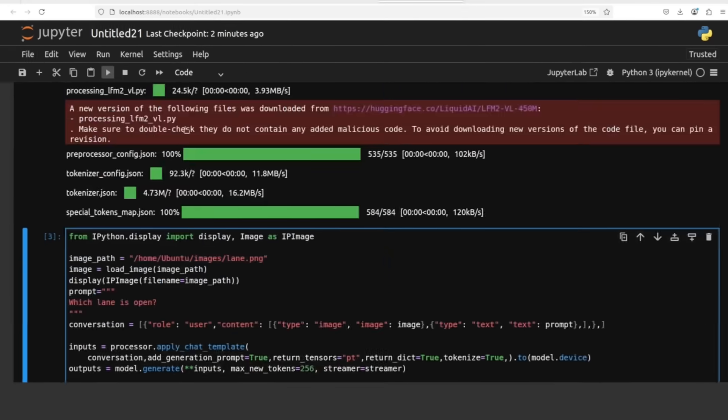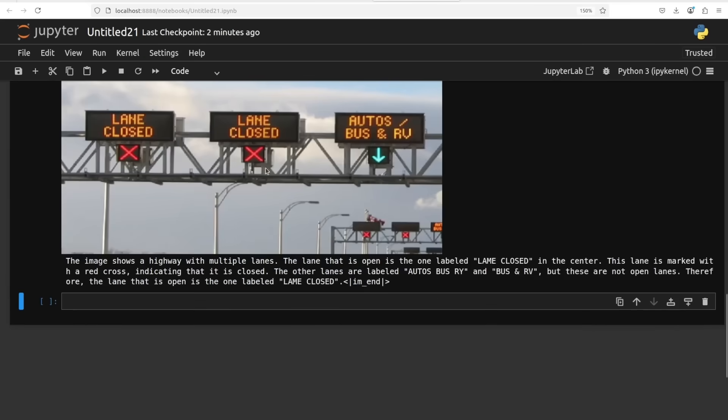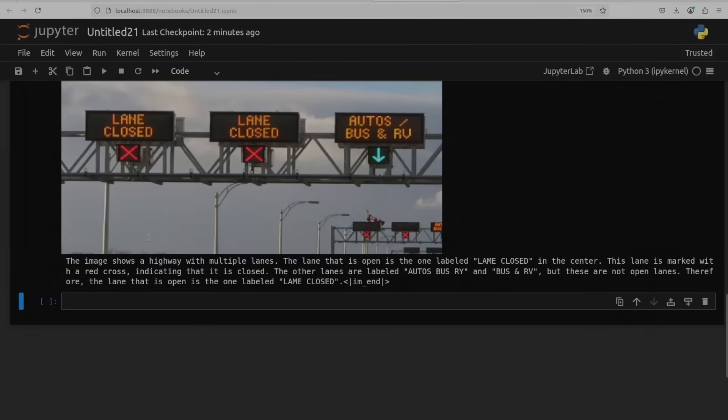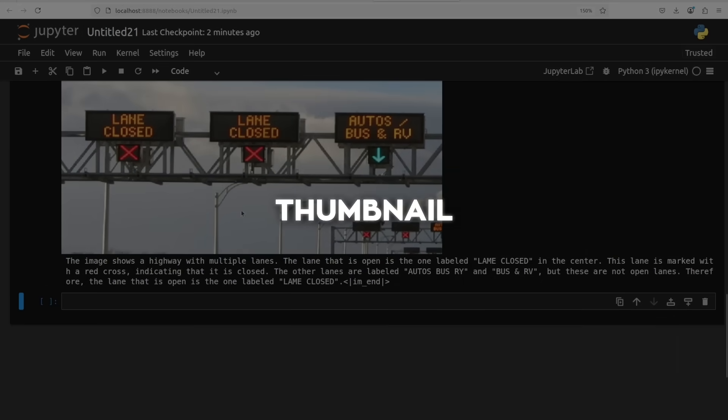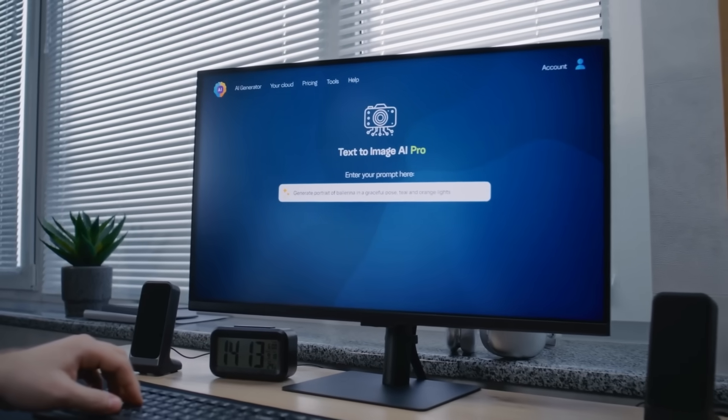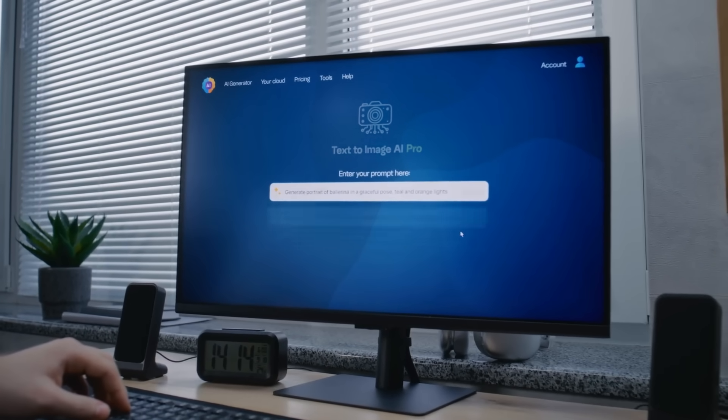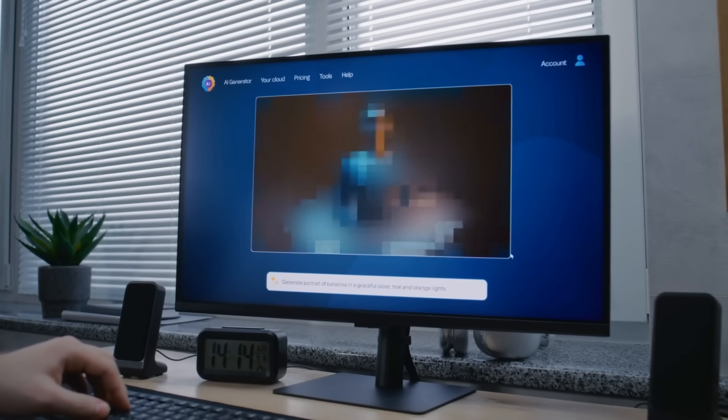And the 1.6 billion model has an extra trick. It also processes a small thumbnail of the whole picture, so it gets both the fine details from the patches and the overall view of what's happening in the image.